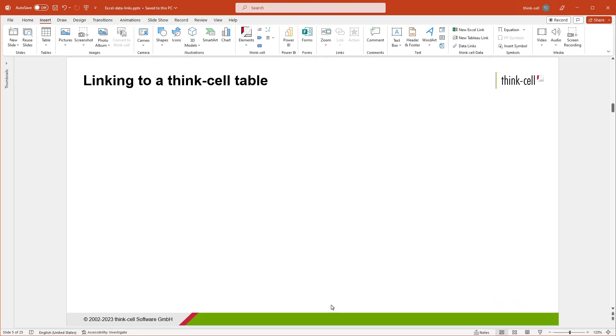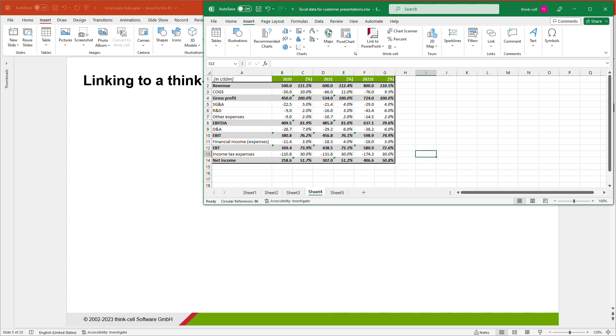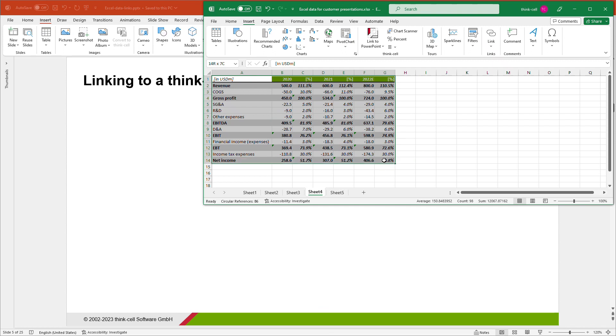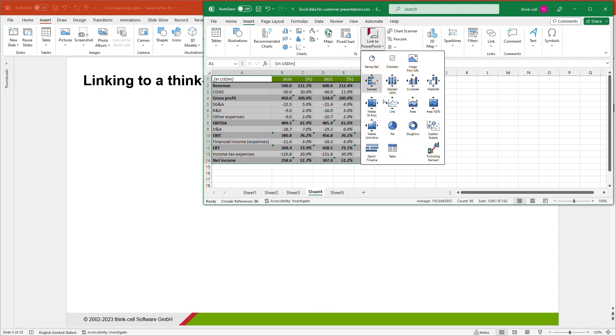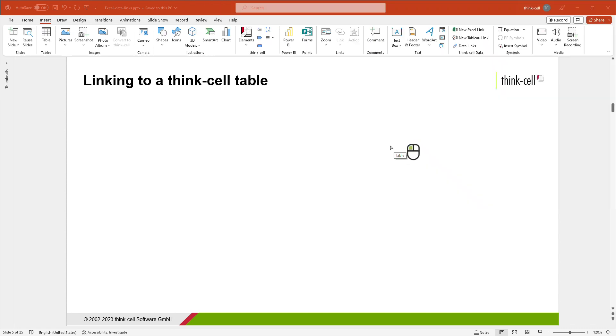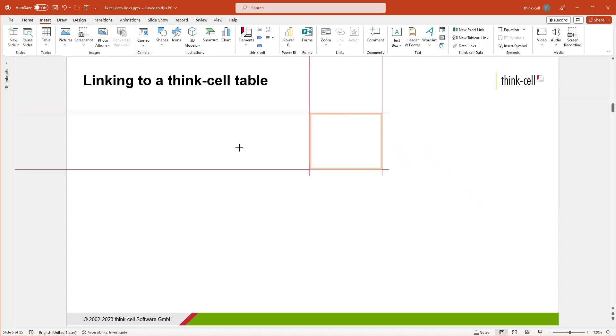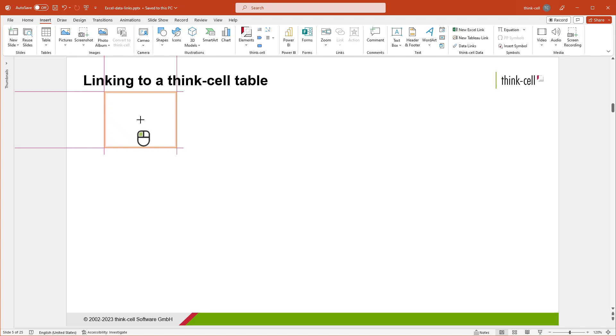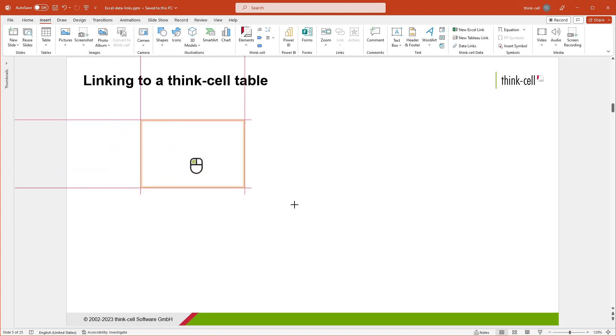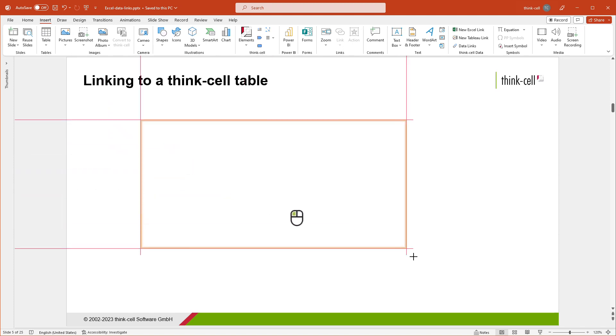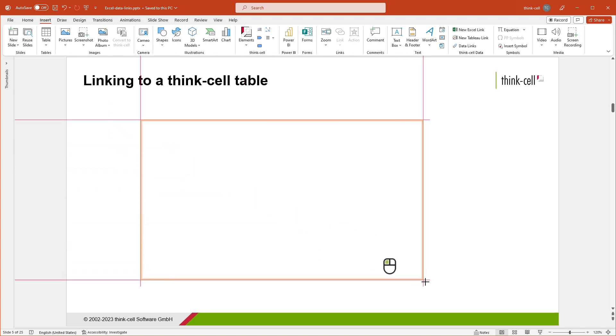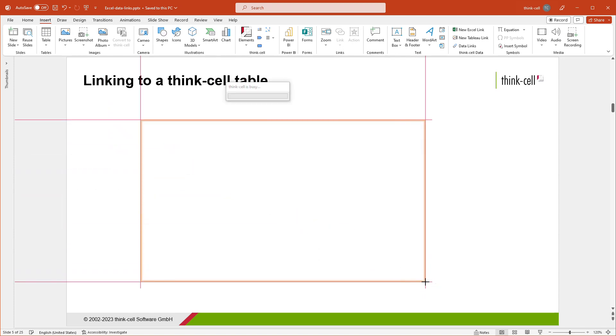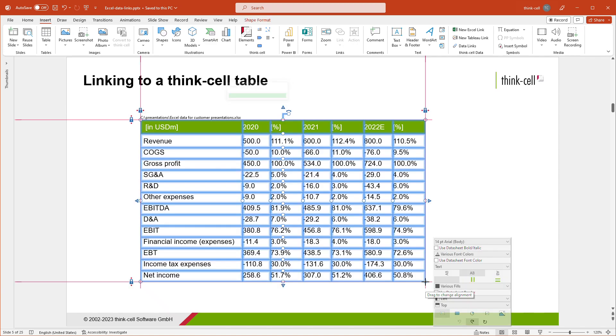Not only can you link Excel data to ThinkCell charts, but also to other elements like tables or text boxes. In Excel, select the data range you would like to insert as a ThinkCell table in PowerPoint. Open the Link to PowerPoint menu and click on Table. PowerPoint comes to the foreground. Click onto the slide, hold down the mouse button, and drag the orange insertion frame to your desired size. Release to insert the linked table.